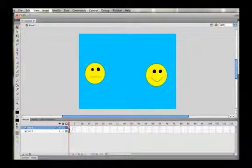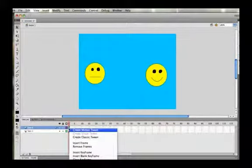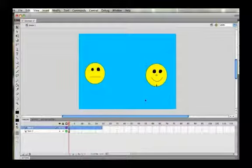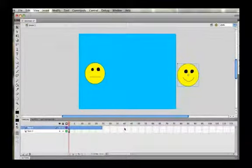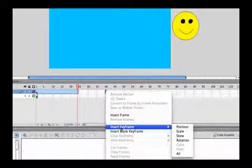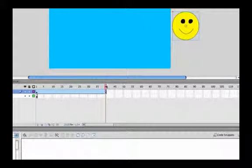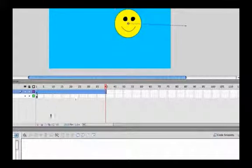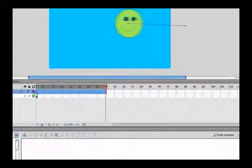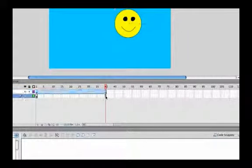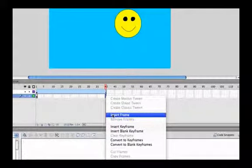On the face 2 layer, right-click and select Create Motion Tween — it automatically creates one second of animation. On frame 1, move the smiley off to the side. Then around frame 40, insert a keyframe and pick 'All'. Move to frame 40 and slide the face to the middle. If you want to use onion skins you can see where the original face was. Then on the face 1 layer, insert a frame to extend it.